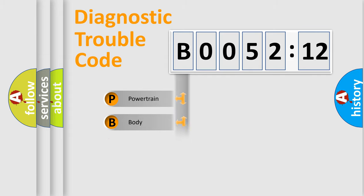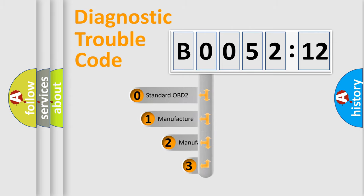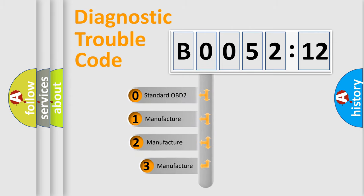Powertrain, Body, Chassis, and Network. This distribution is defined in the first character code.